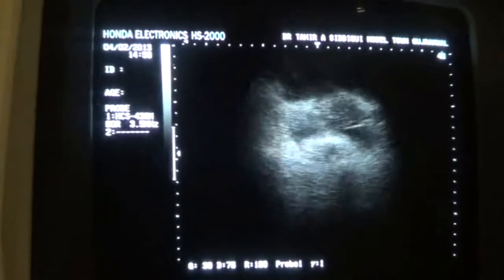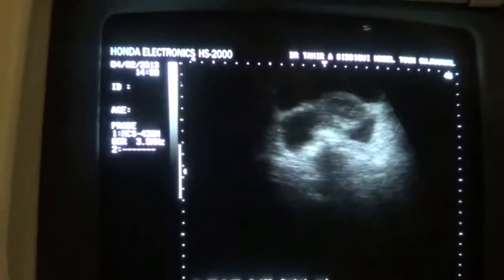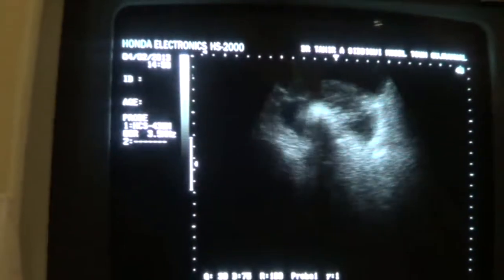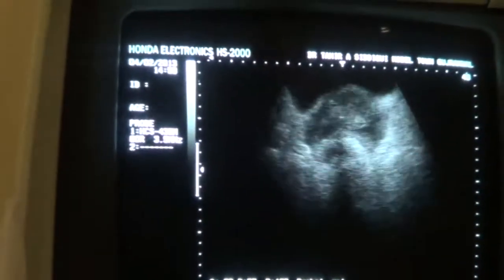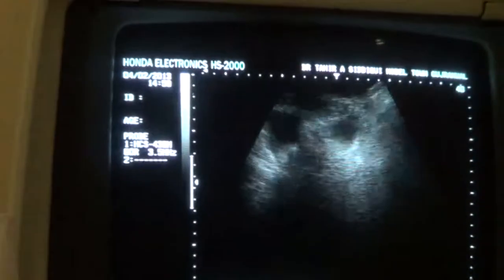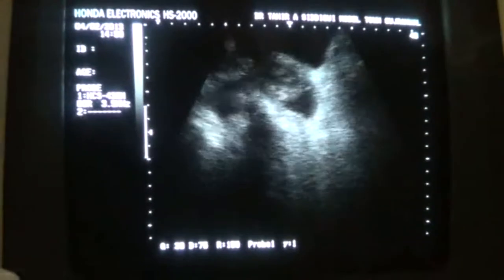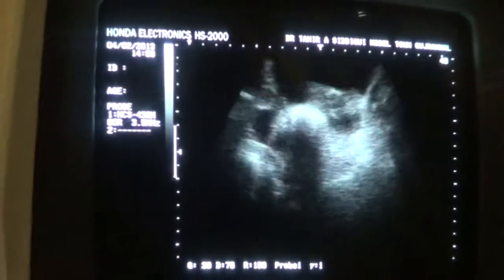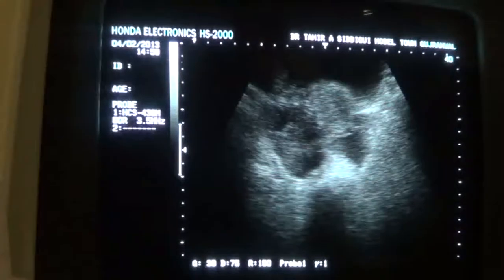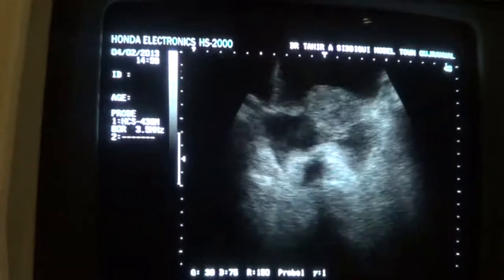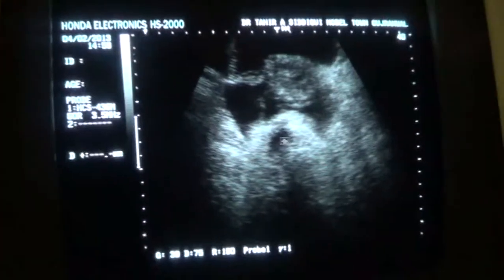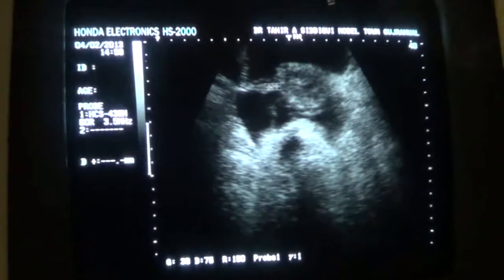You can see the broad ligaments through this patient, with ascitic fluid dependent between them as well. This is the right broad ligament.